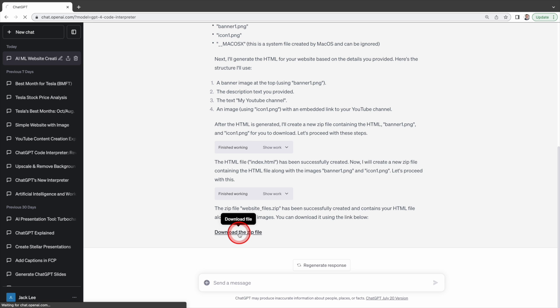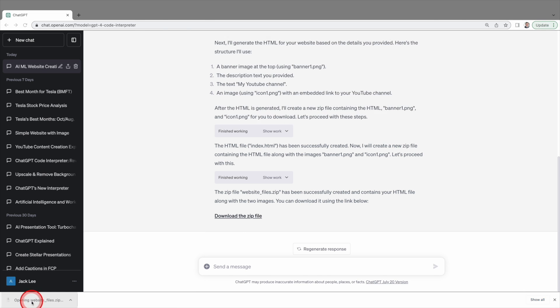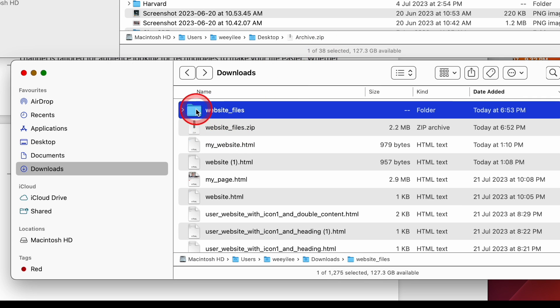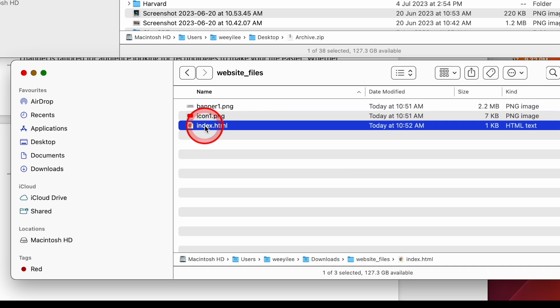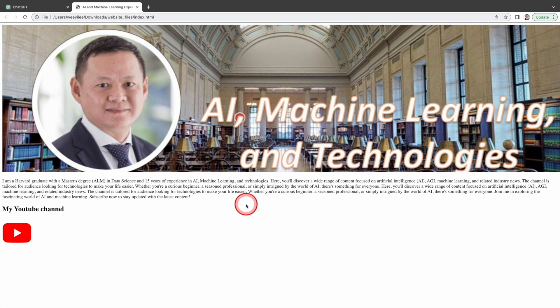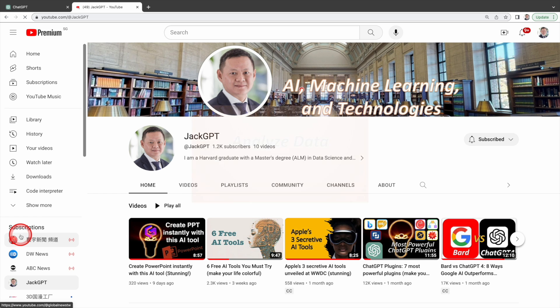Next is to download the zip file and click on it to unzip the file. It creates a folder with the HTML file and the two images. To view the website, click on index.html. Here you go. This is the website created by Code Interpreter about my YouTube channel. I can click on the YouTube icon located here to navigate to my YouTube channel.